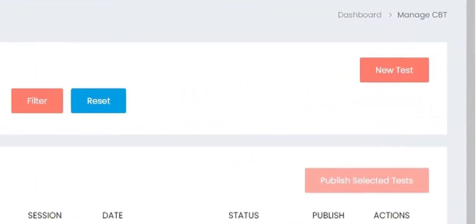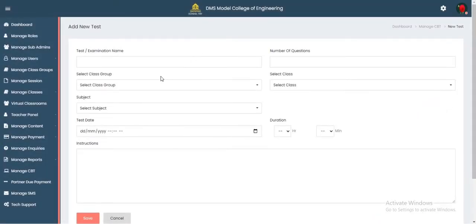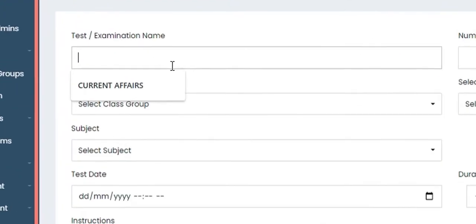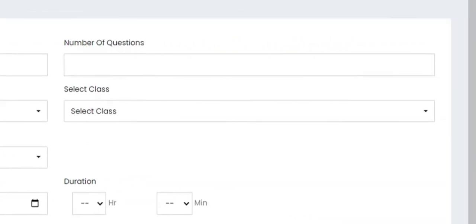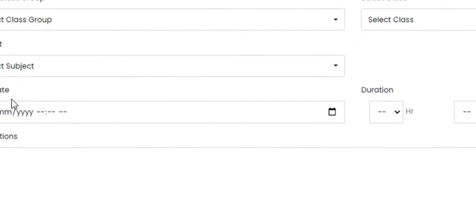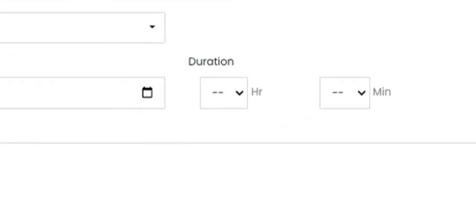Come to the top right corner and click on 'New Test.' Once you click on new test you'll be met with this screen. It is very straightforward — you have the test or examination name, the number of questions, the class group, select class, select subject, test dates, duration of the test, and instructions.